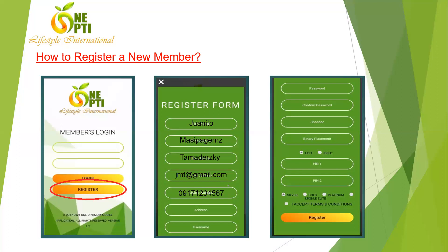For the mobile number, if your customer doesn't have one, you can just put in zeros. For the address, you don't need the complete address — just the city is fine. For the username, this is important: the username is your lifetime username in OneOpti and cannot be changed, so make sure the spelling is correct. You can use numbers, a name, or an alphanumeric combination.